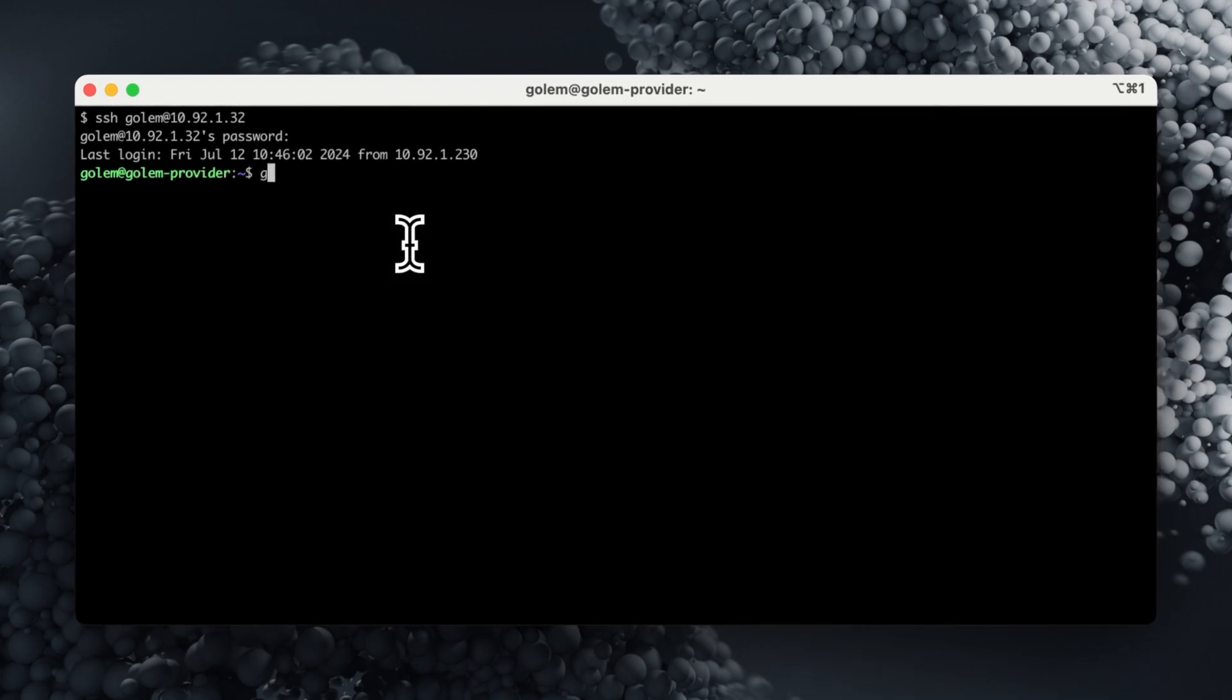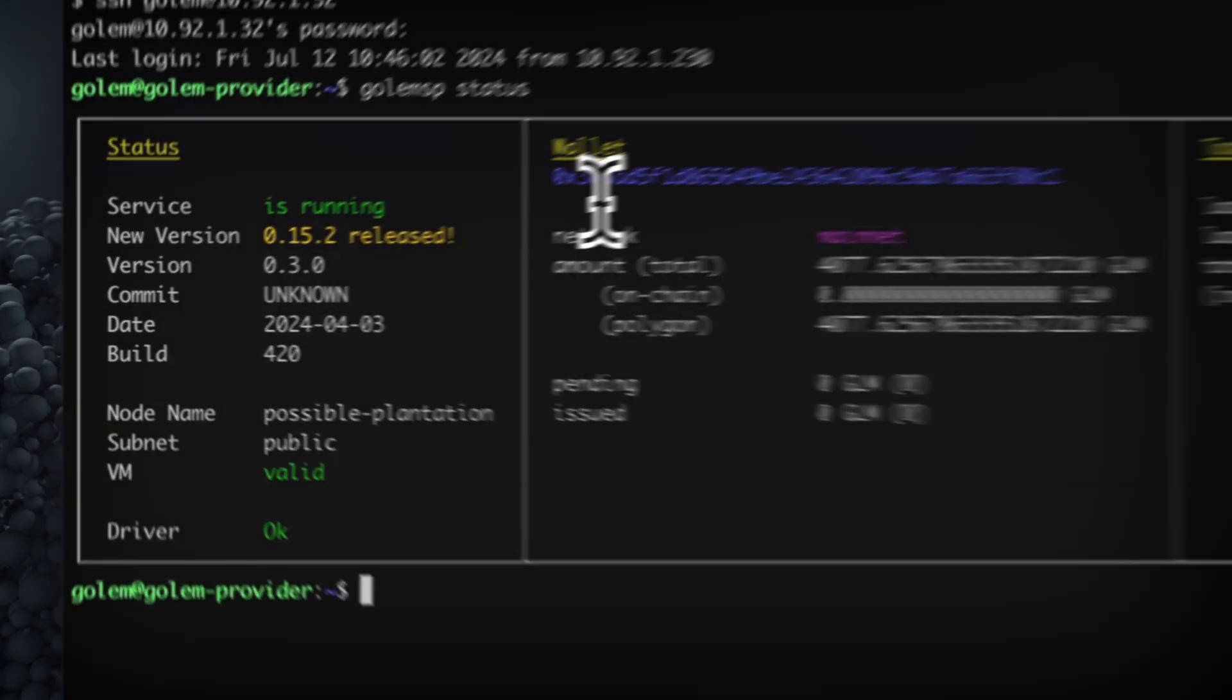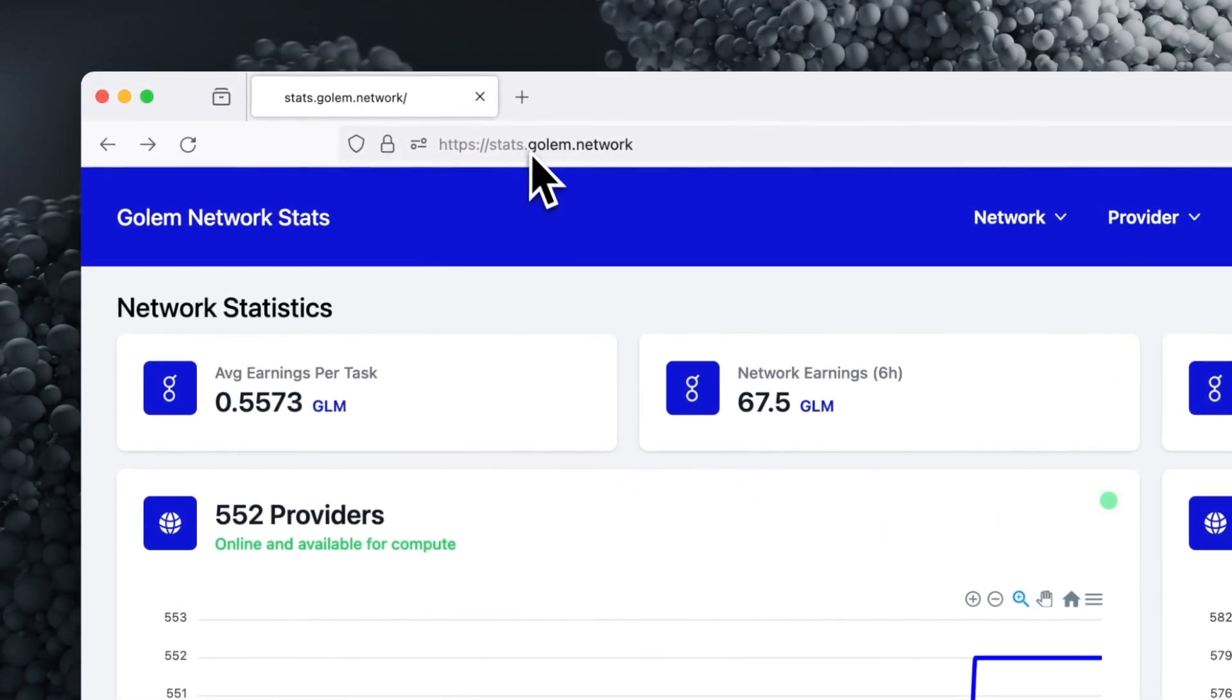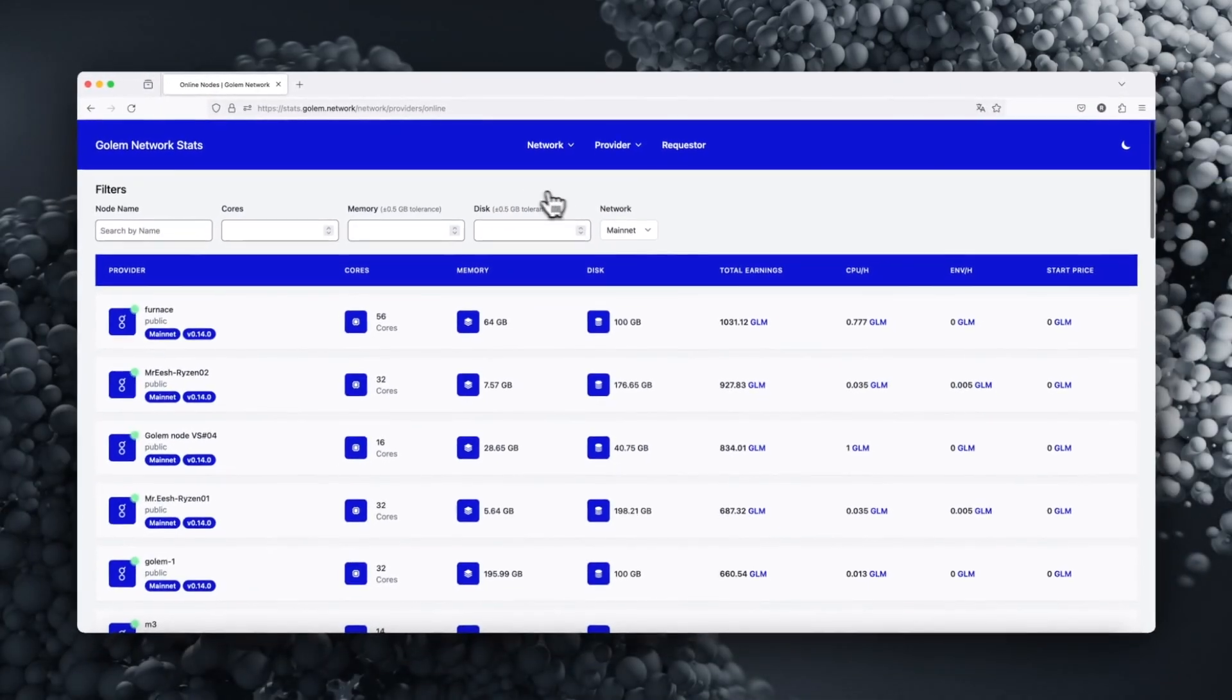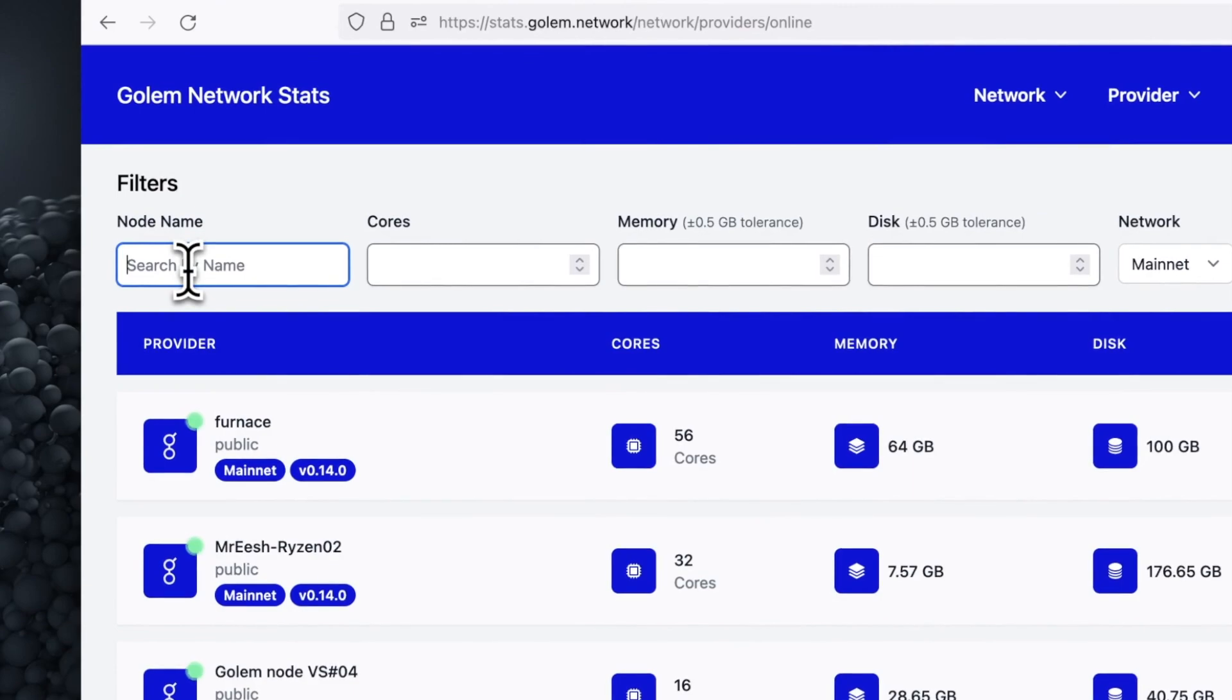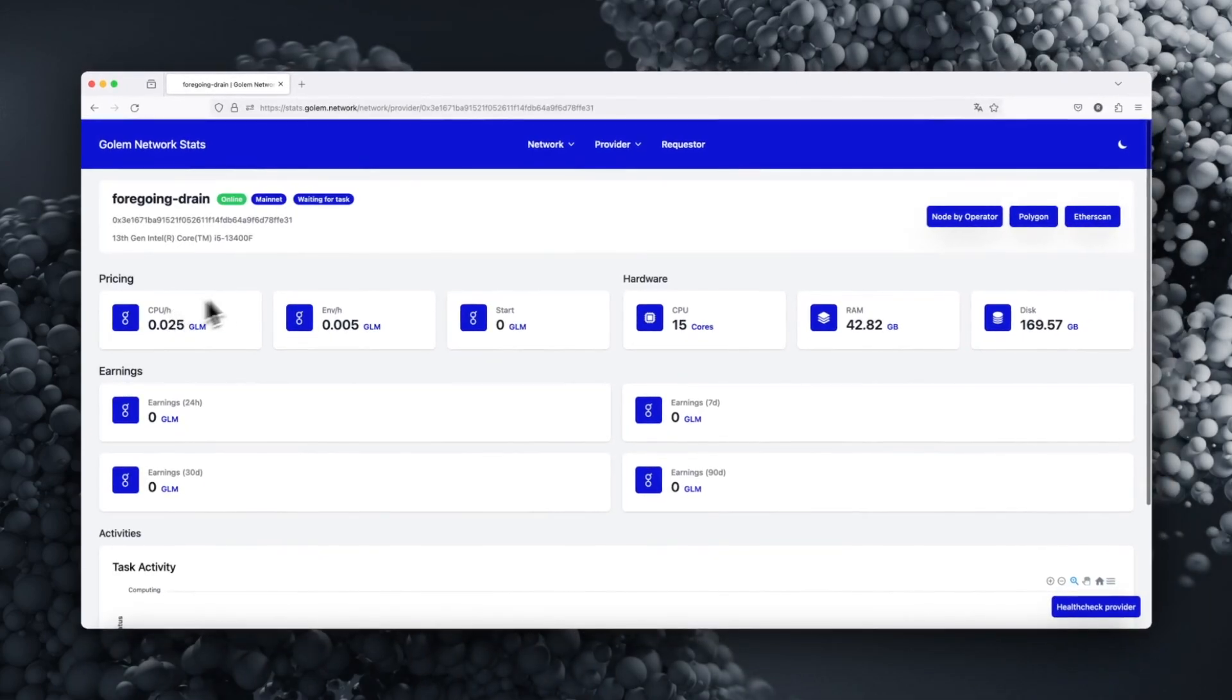Type golem-sp status to check the name of your provider and other relevant parameters. Visit stats.golem.network and select the Online Providers tab. Then enter your provider's name in the node name. This way you can monitor your provider's results and earnings.